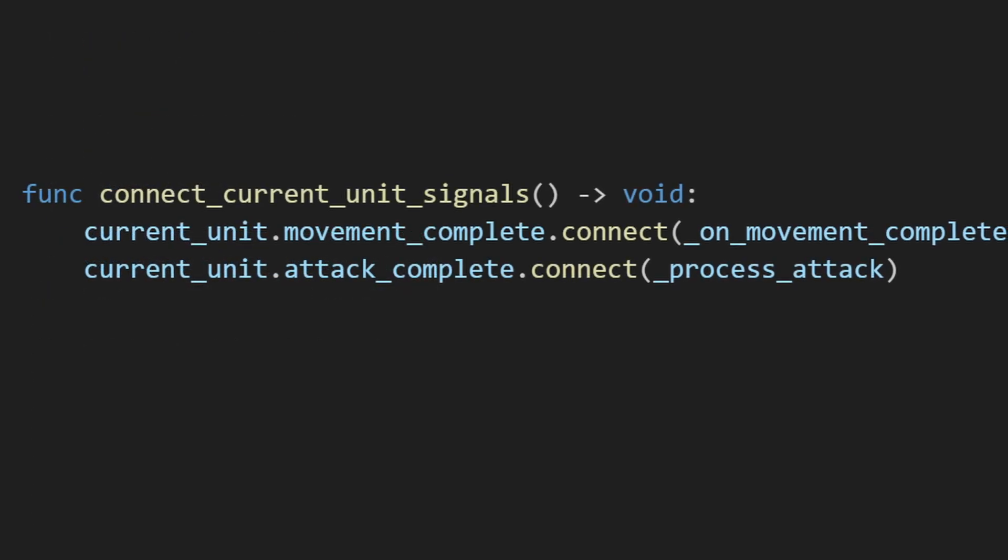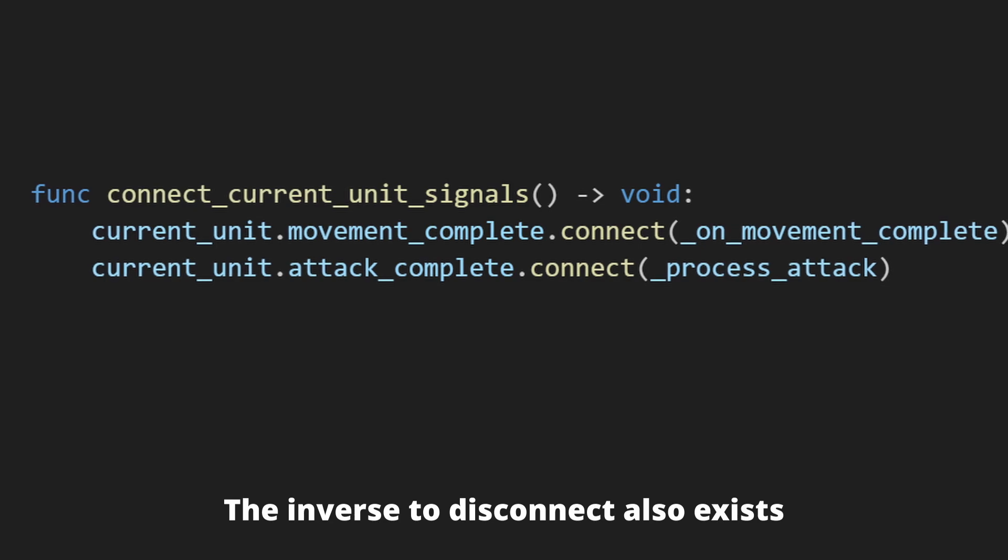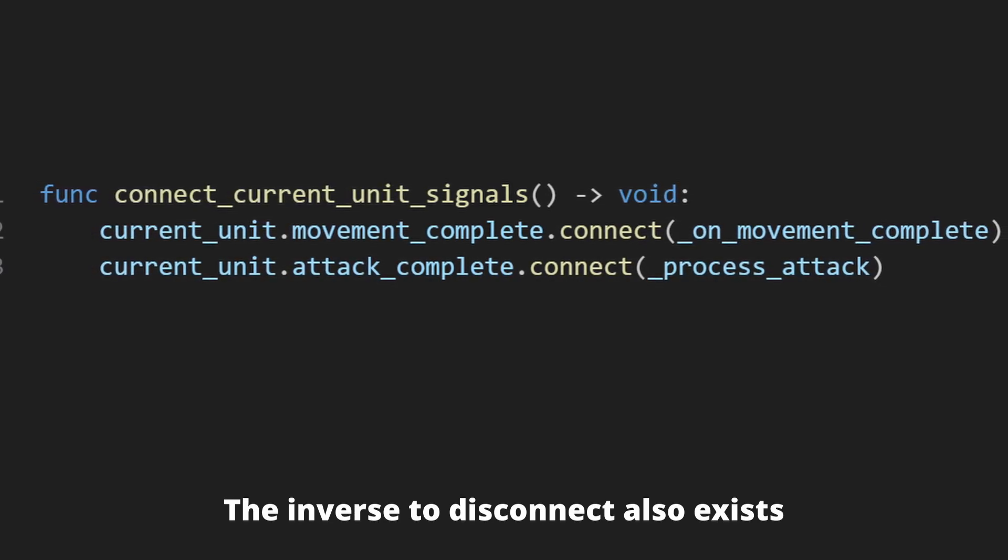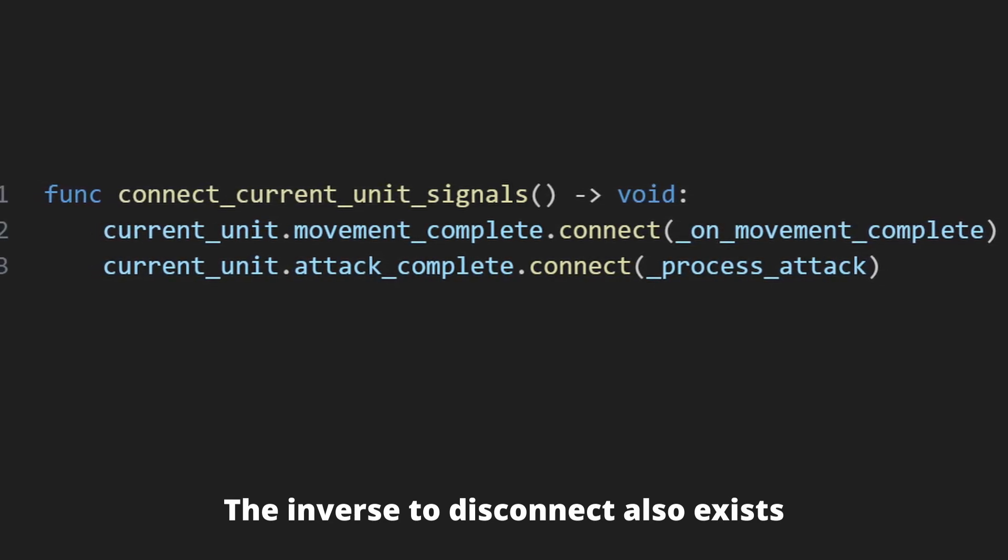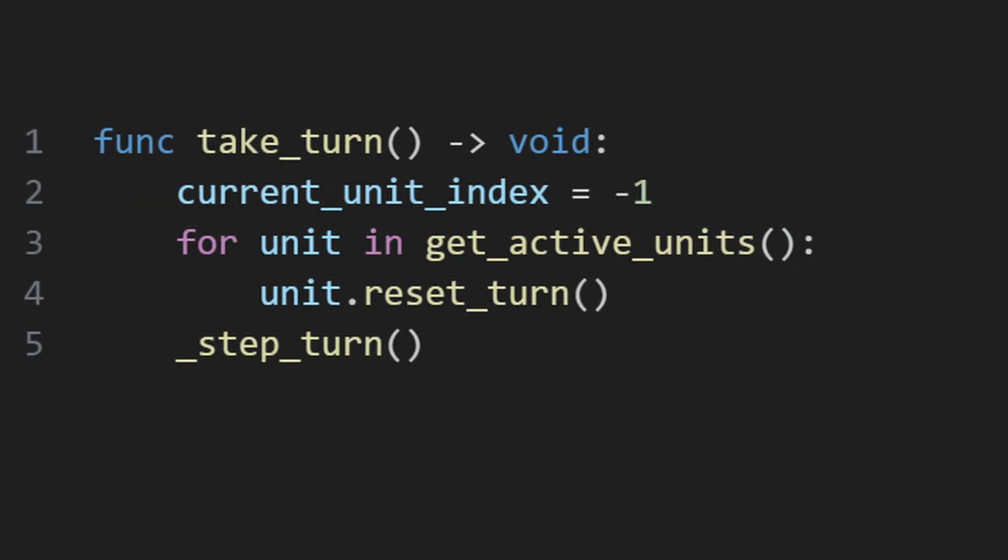Other signals, such as what actions are being taken, are connected when that specific unit becomes the active unit.